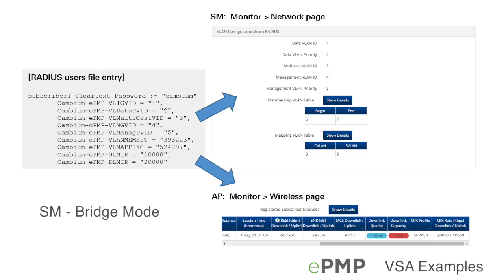This example demonstrates how a bridge mode subscriber receives configuration via RADIUS VSAs for maximum information rate and various VLAN parameters.